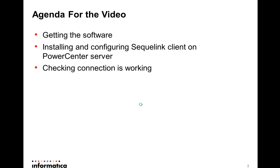I'll show how to get the software, how to install it and how to configure it for getting the connection ready. For this, I'm going to show a specific example connecting a Linux 64-bit PowerCenter server to an Excel spreadsheet in Windows 32-bit.